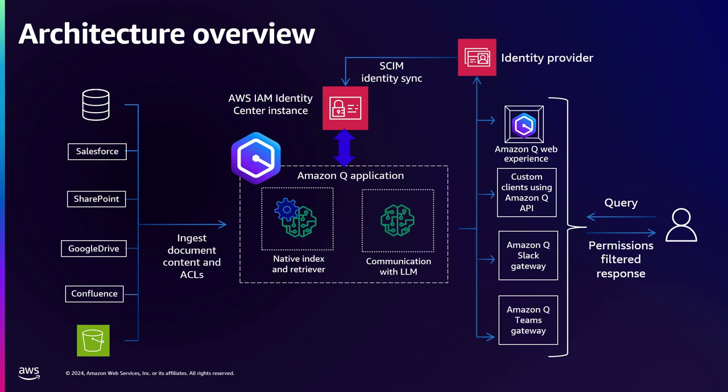So AWS IAM Identity Center is the service where you can synchronize all your identities, and that is what Amazon Q uses as the source of truth for your identity information.